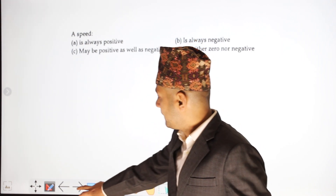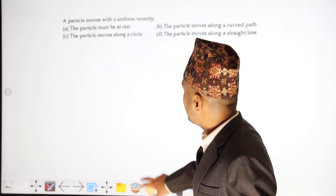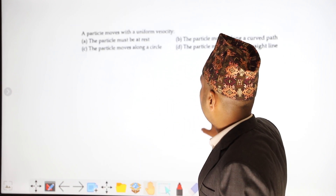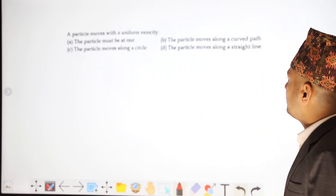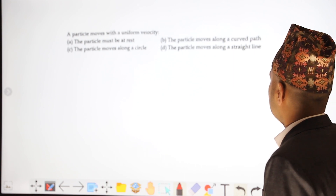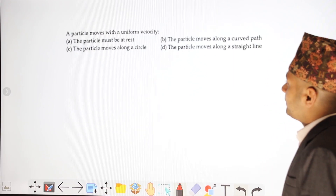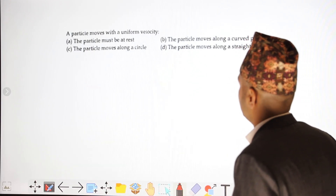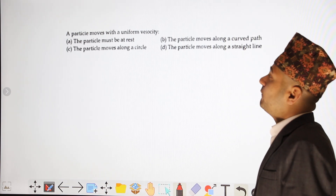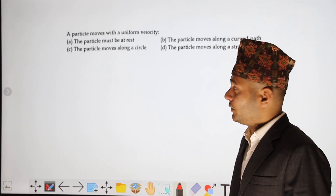A particle moves with uniform velocity. The particle must be at rest, moves in a curved line, moves in a circle, or moves in a straight line? Velocity has direction, so the particle moves in a straight line.